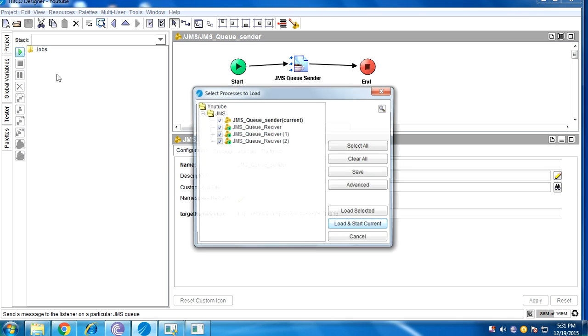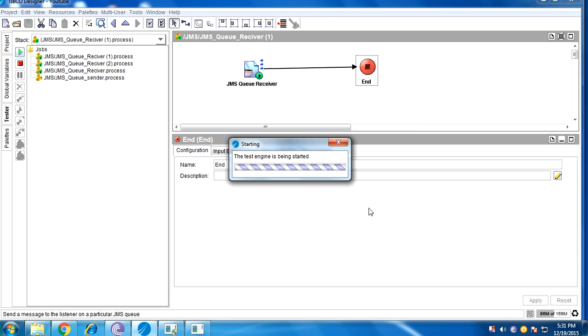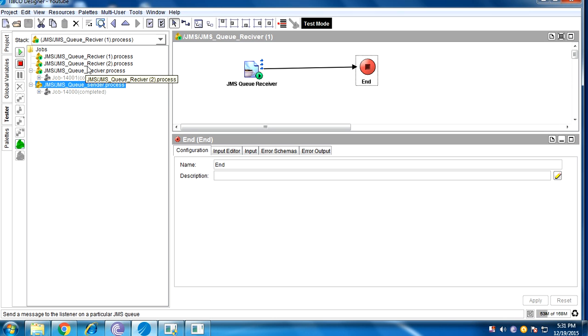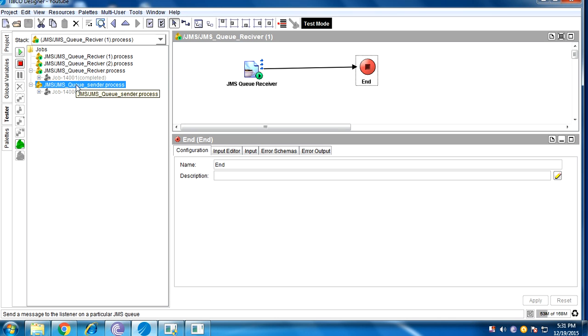When I run all receivers and sender, when I send the message, only one receiver will get that message. Who is active first? See in the non-exclusive mode, all three got the messages at a time. I mean, not at a time, one by one. Now here, only one receiver will get all the messages.